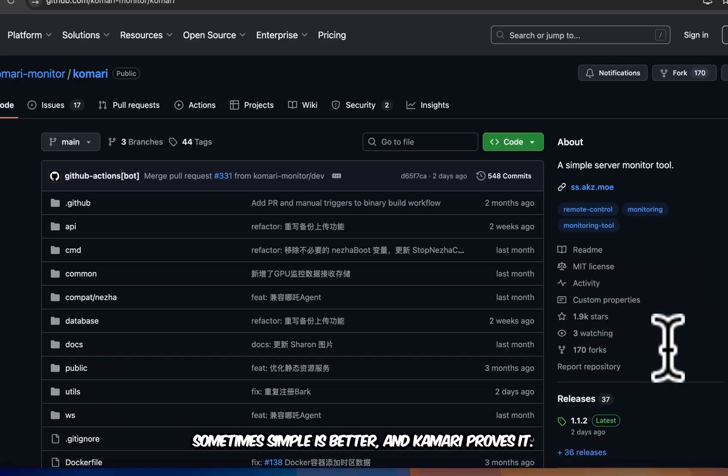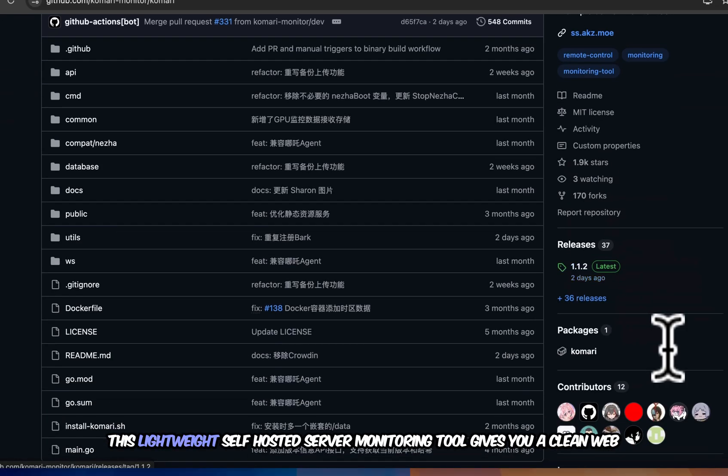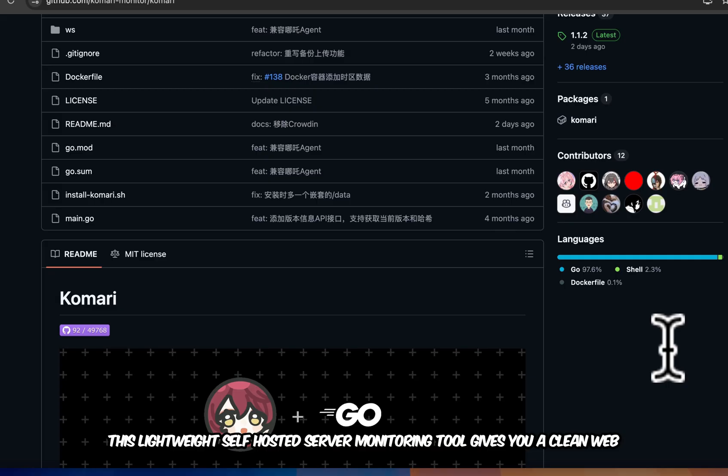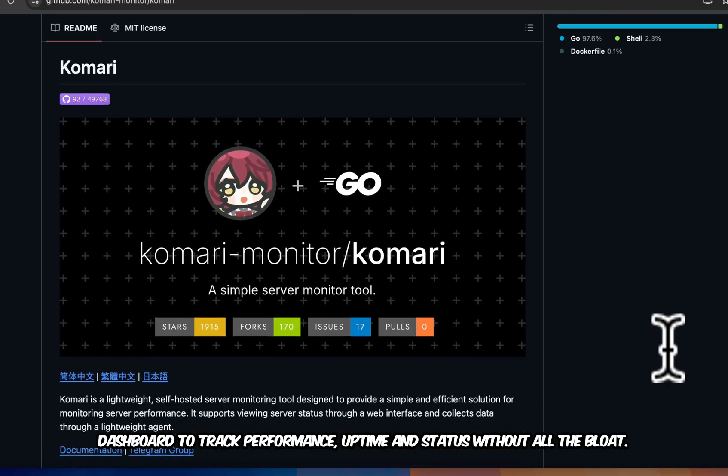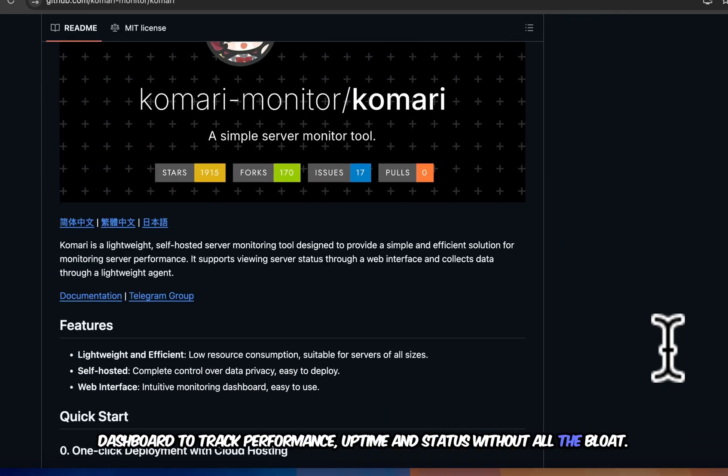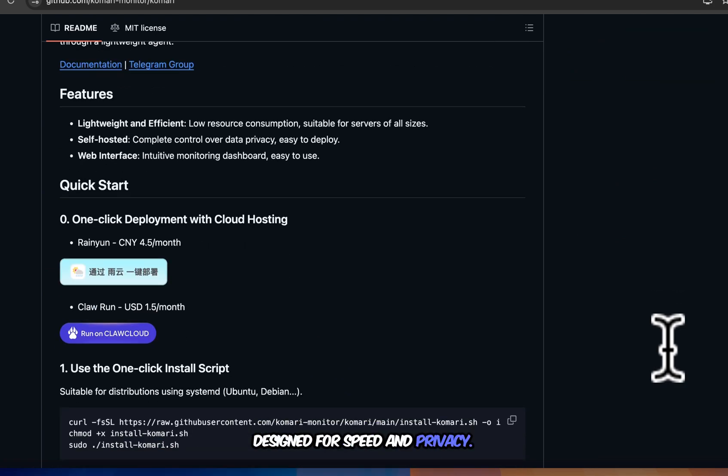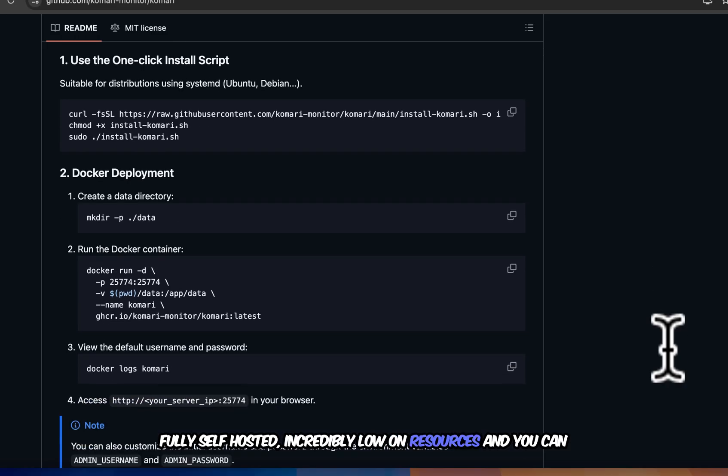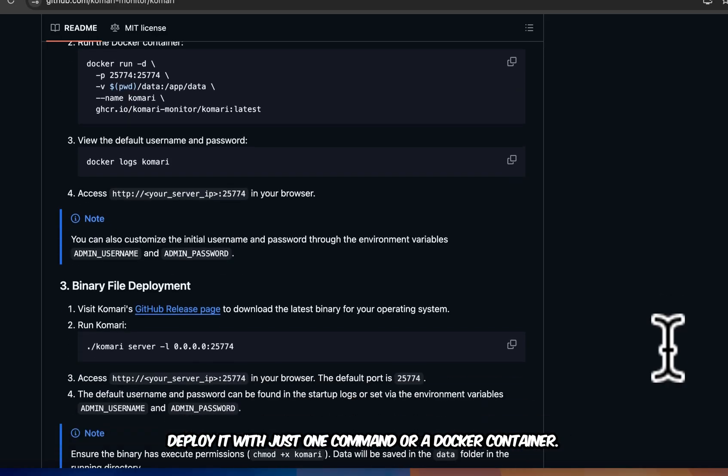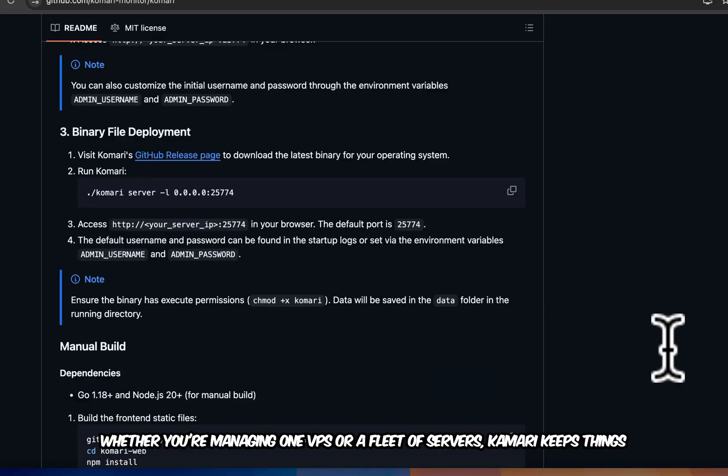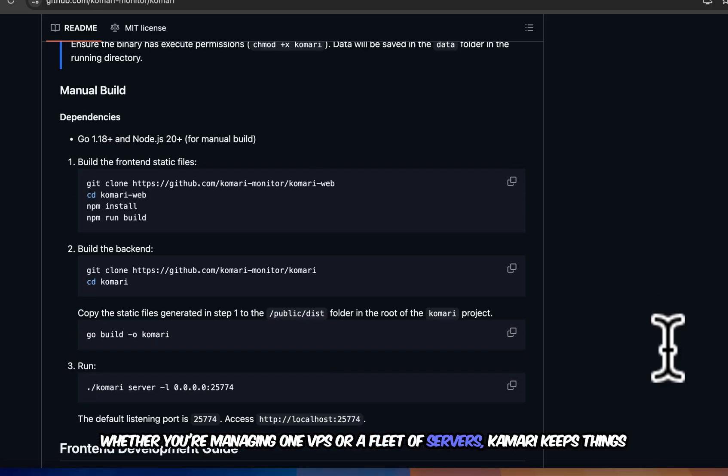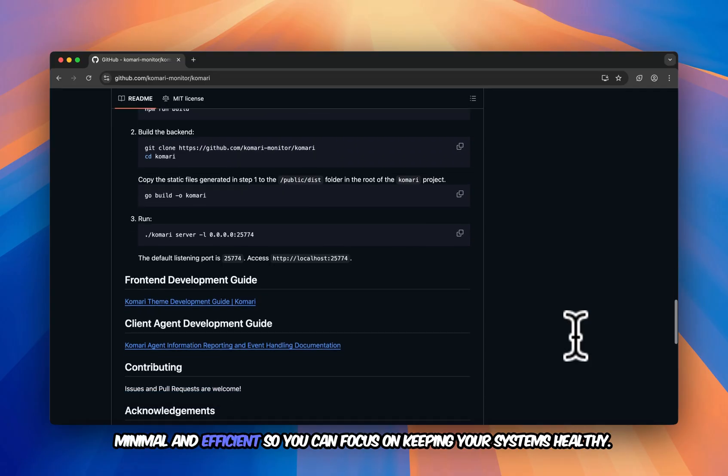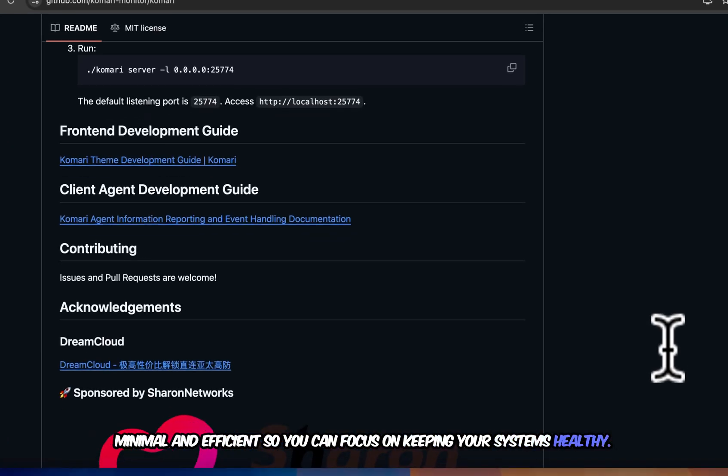Sometimes simple is better and Kamari proves it. This lightweight self-hosted server monitoring tool gives you a clean web dashboard to track performance, uptime, and status without all the bloat. Designed for speed and privacy. Fully self-hosted, incredibly low on resources, and you can deploy it with just one command or a docker container. Whether you're managing one VPS or a fleet of servers, Kamari keeps things minimal and efficient so you can focus on keeping your systems healthy.